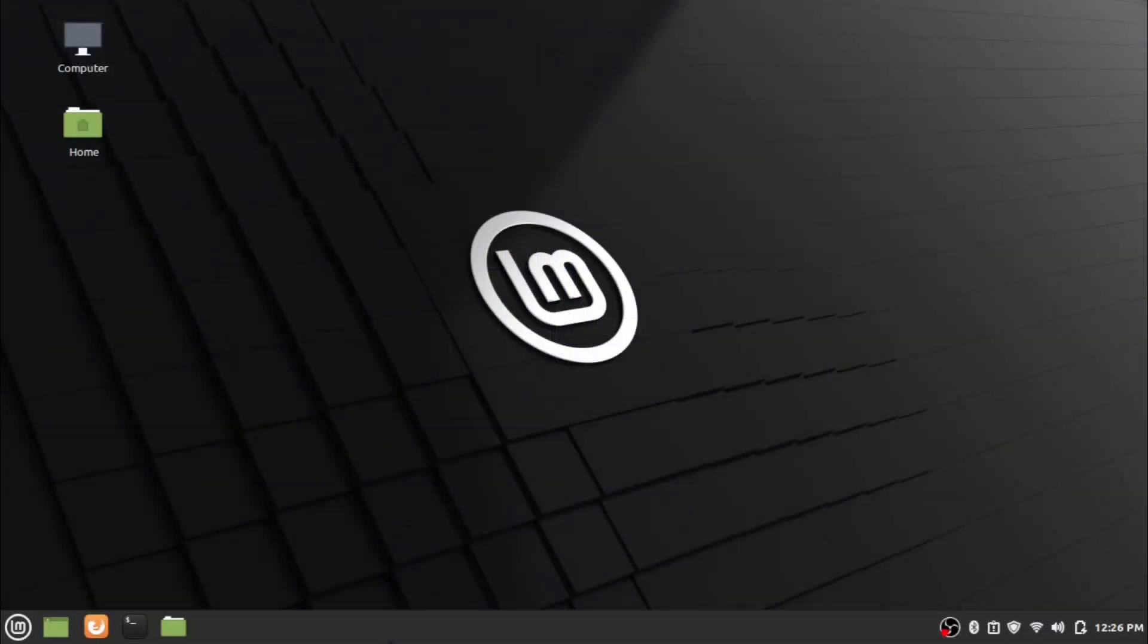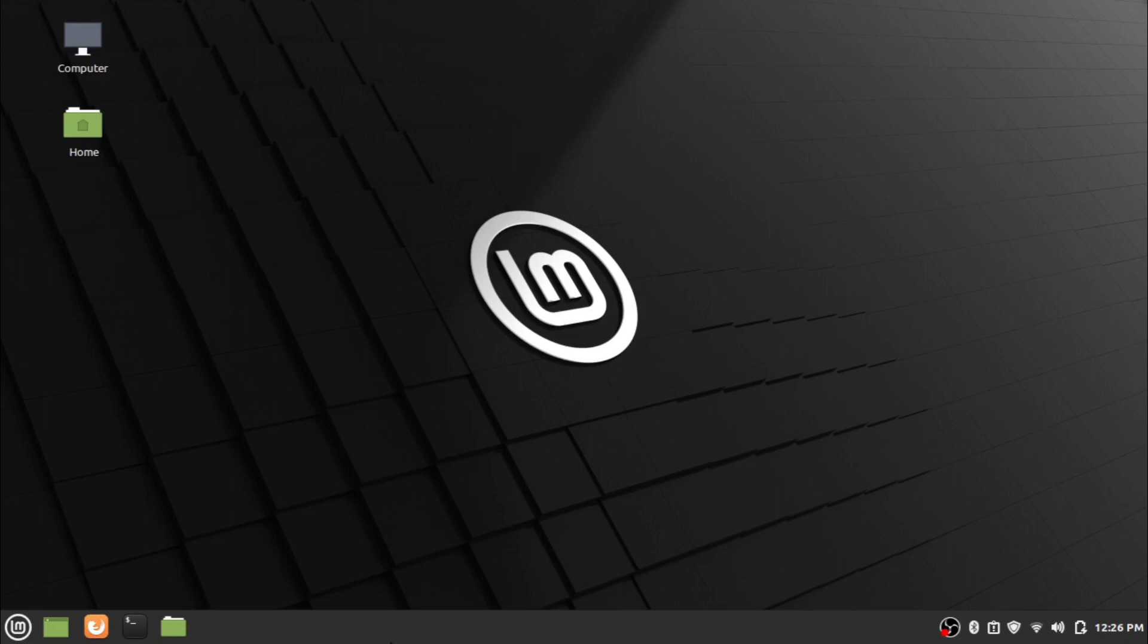Hi everyone, welcome back to another video of What and How channel. Today we are looking at the installation of Microsoft Edge in Linux. I am using Linux Mint Edition for the installation purpose. So without any delay, let's jump into installation steps.